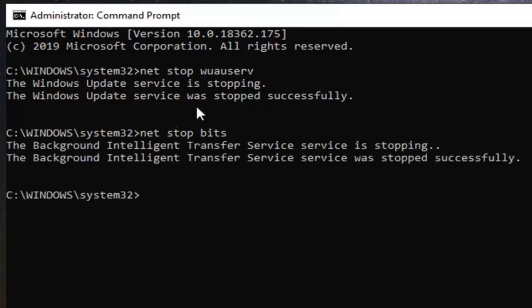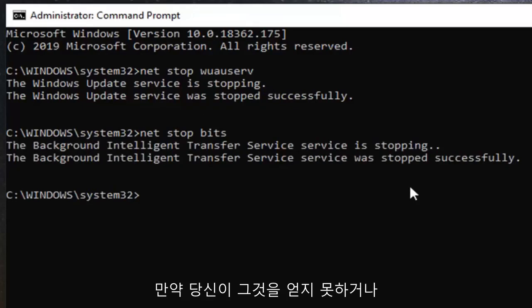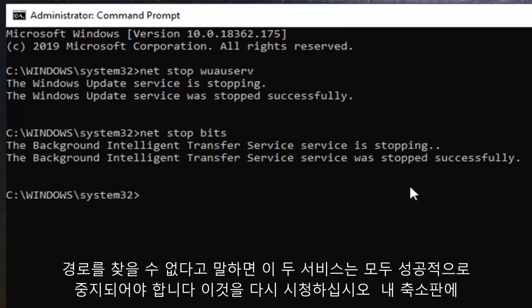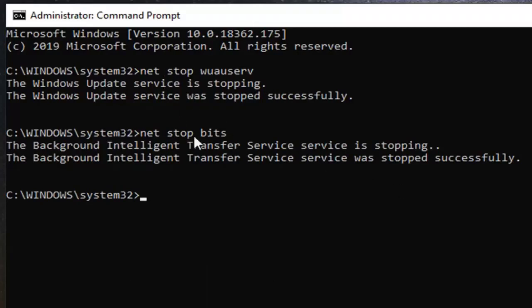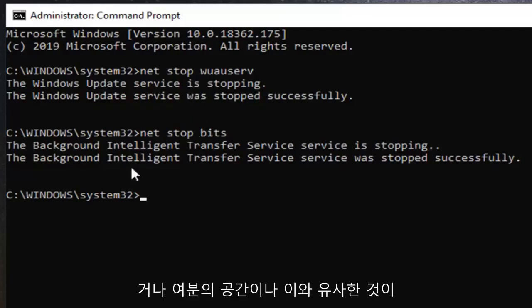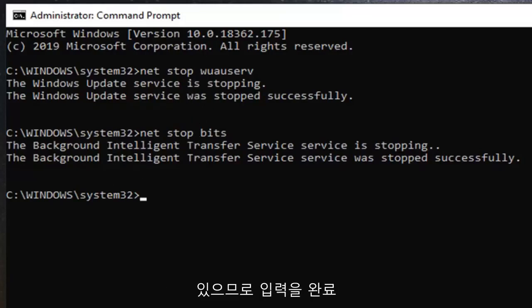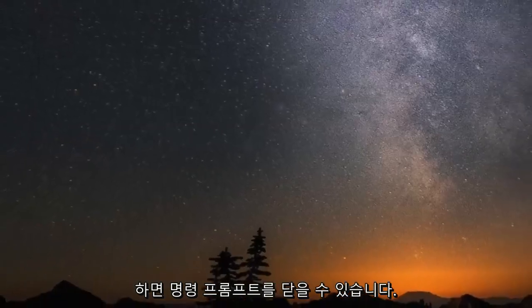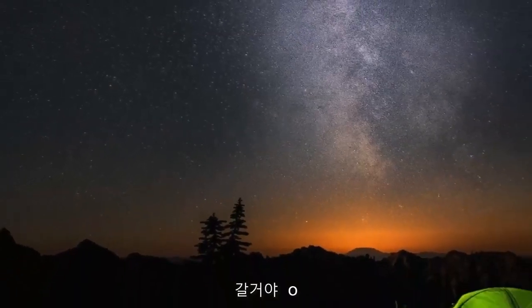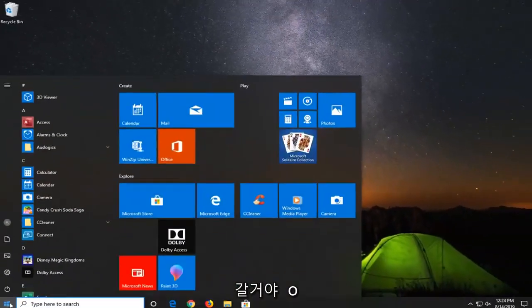Now both of these services should be stopped successfully. If you are not getting that or it says that the command cannot be found or the path can't be found, re-watch this video and then just make sure you're typing in exactly as it appears on my screen because you're probably spelling it wrong or you have an extra space or something like that. So once you have that done, you can go ahead and close out of the command prompt.